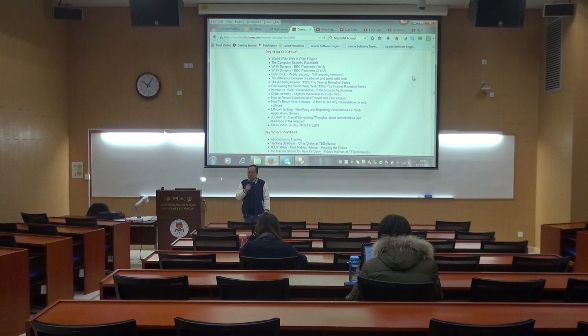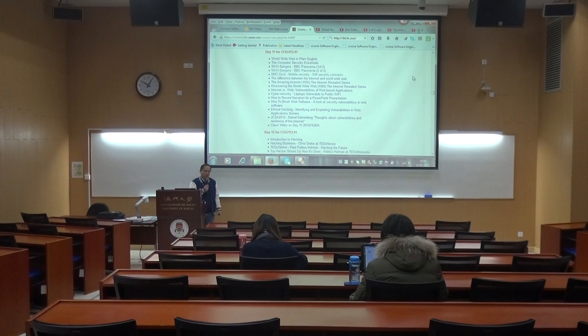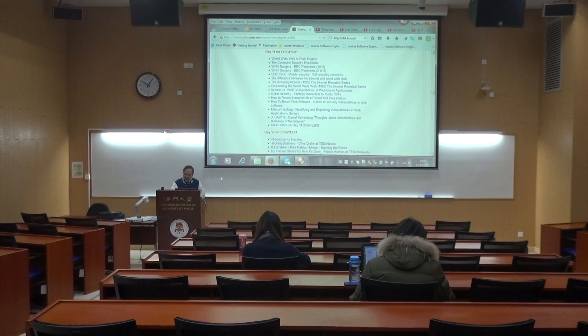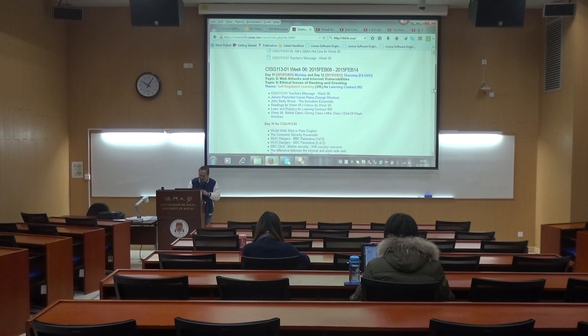Good morning. This is February 12, 2015, and here is CISG 113, Section 1, Information Security and Privacy. If you look at the white screen and look at the schedule, we are at date number 12 of the semester, and this is week number 6. This week, we are concerned with the very interesting topic of web attacks and internet vulnerabilities.